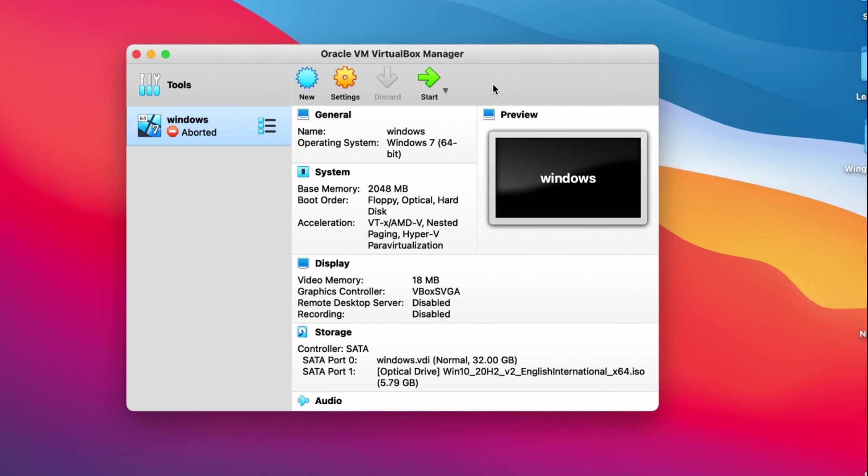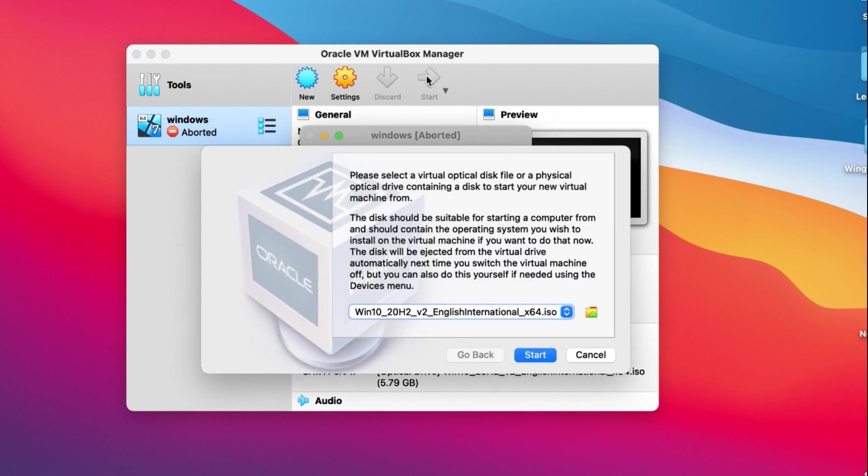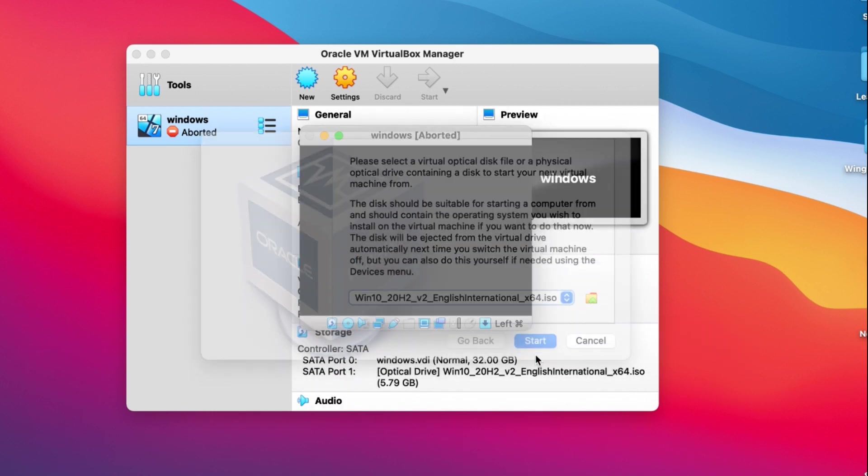Then we can start, and the VirtualBox will show the Windows disk here.